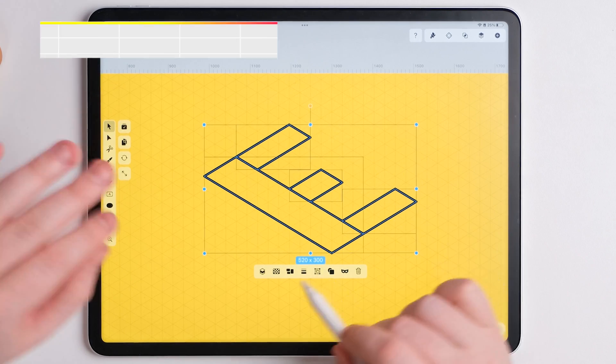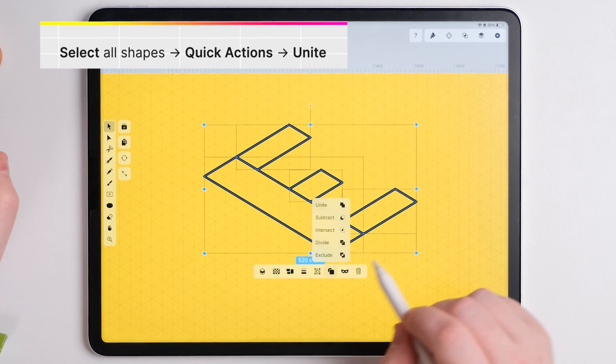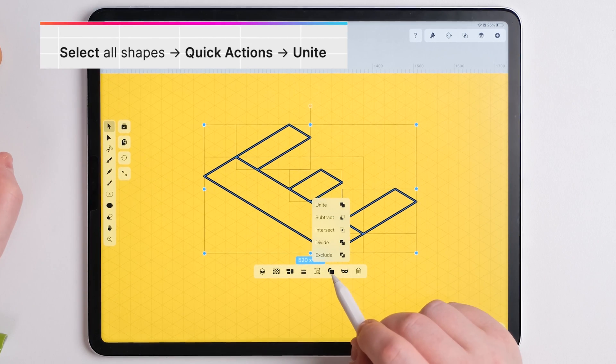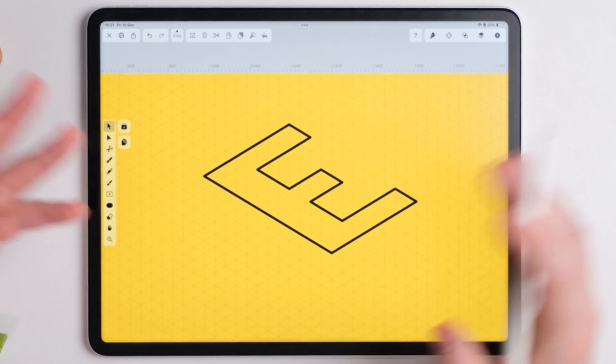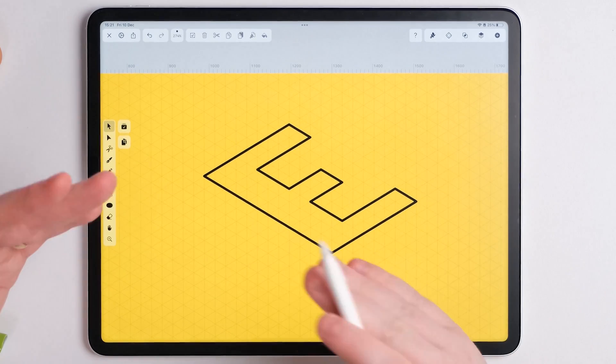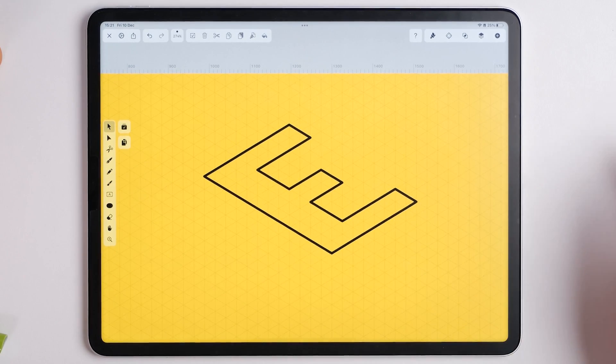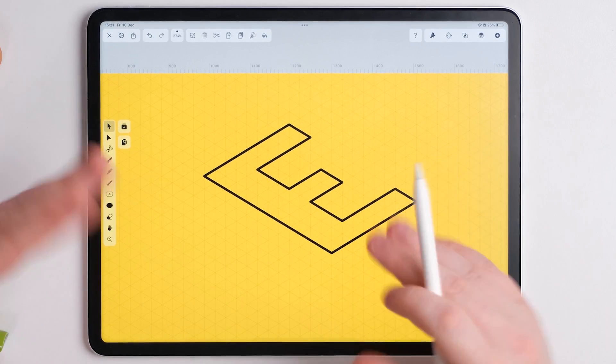So what we want to do now is select all of this and we want to unite it. Now Vectonator's got this cool feature. Go down here, go to unite, and that will unite everything, make everything a lot easier. And that just makes it into one shape.